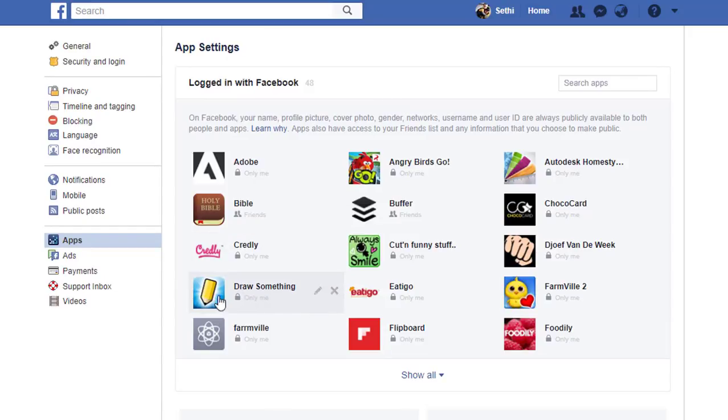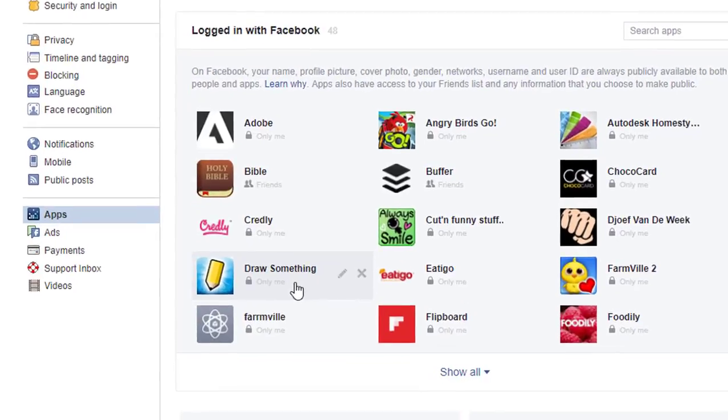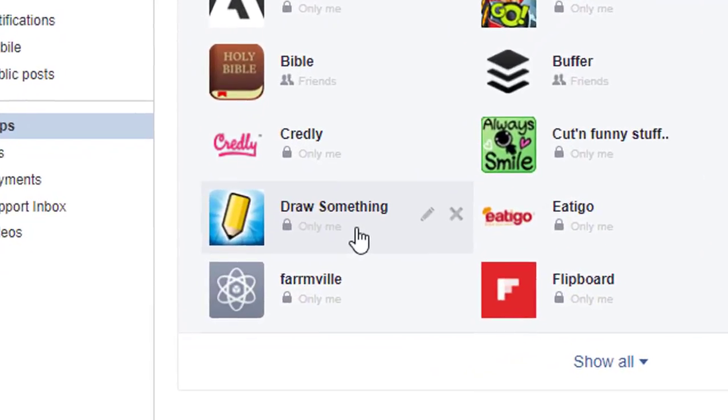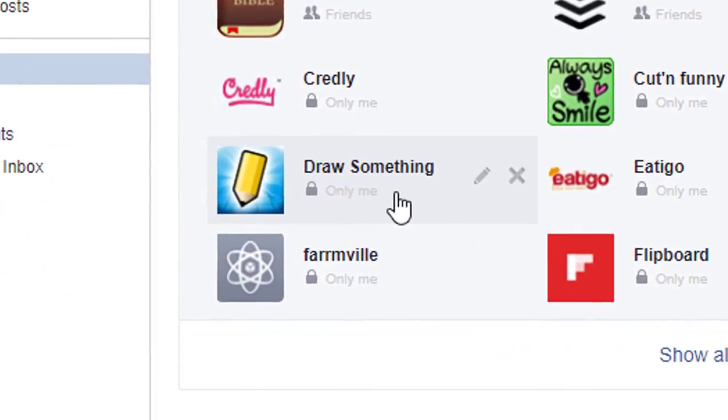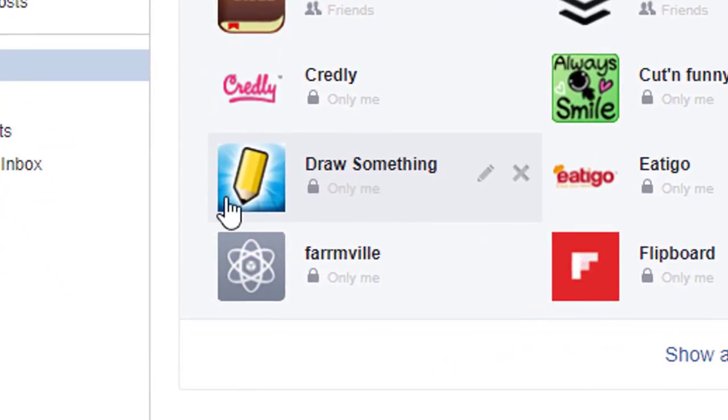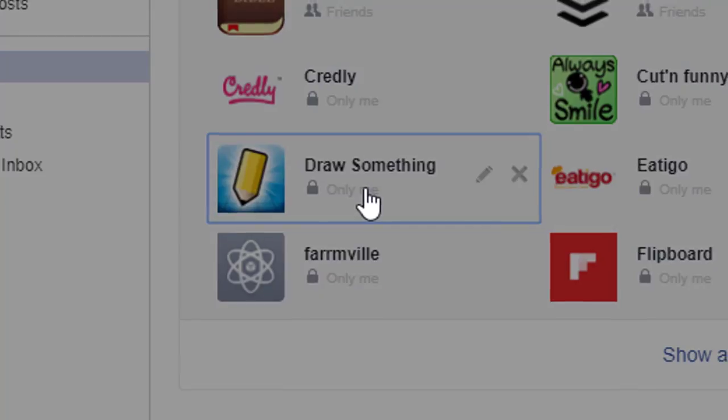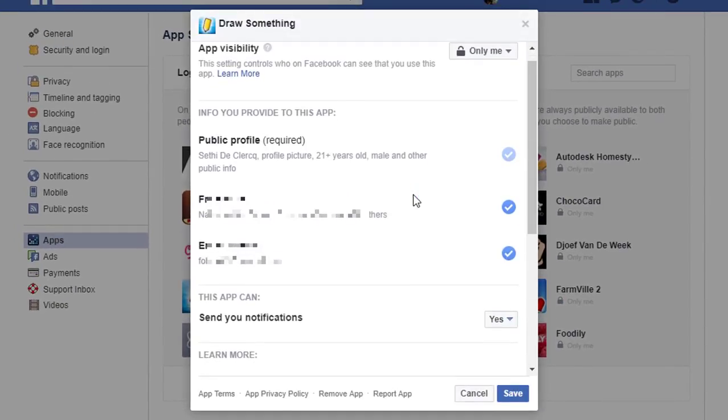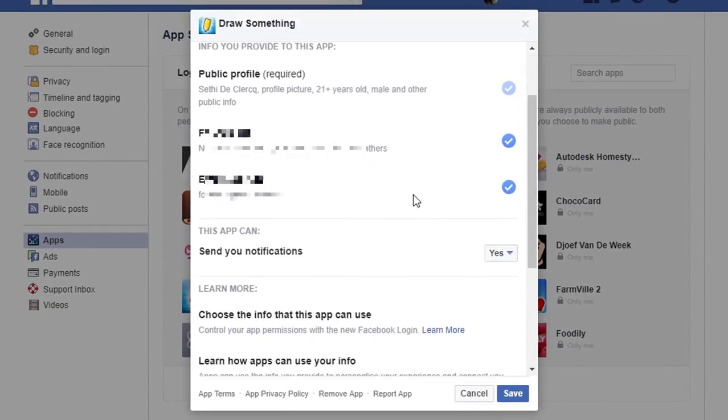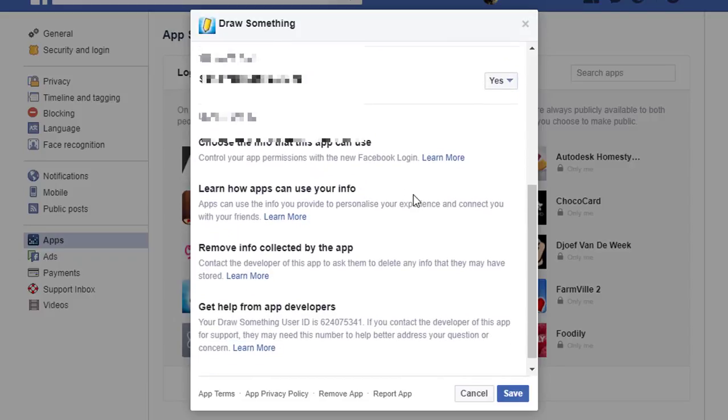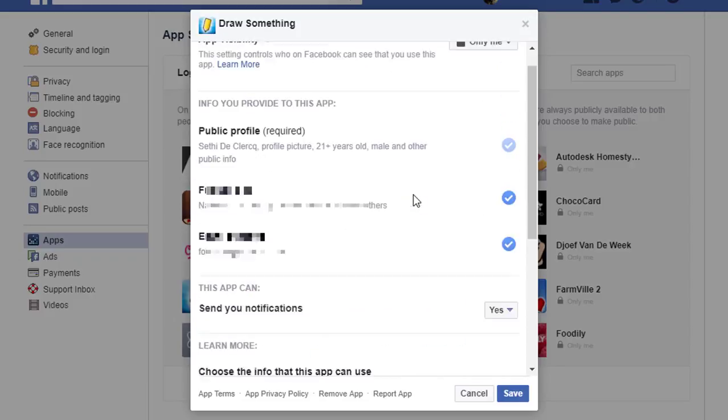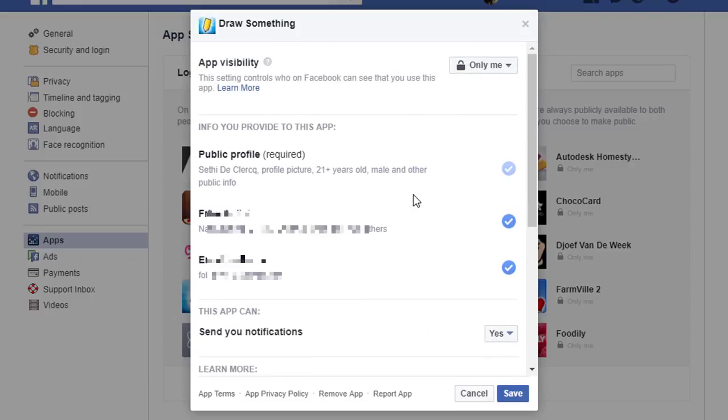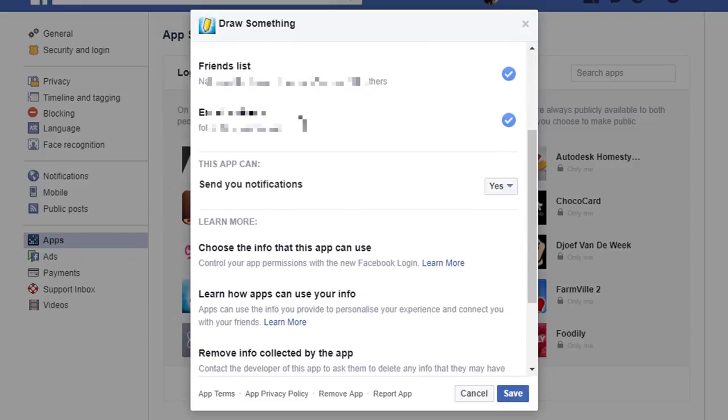There is this little game called Draw Something. At some point, I have given Draw Something access to my Facebook account. I'm going to click on this app information. You can see it has full access to everything. This is what most people are not aware of. It has access to my public profile, my friends list, my email address. It can send me notifications. It can do so much more.